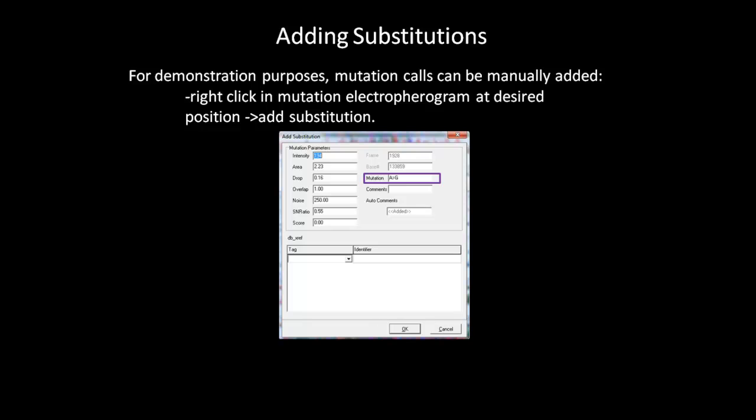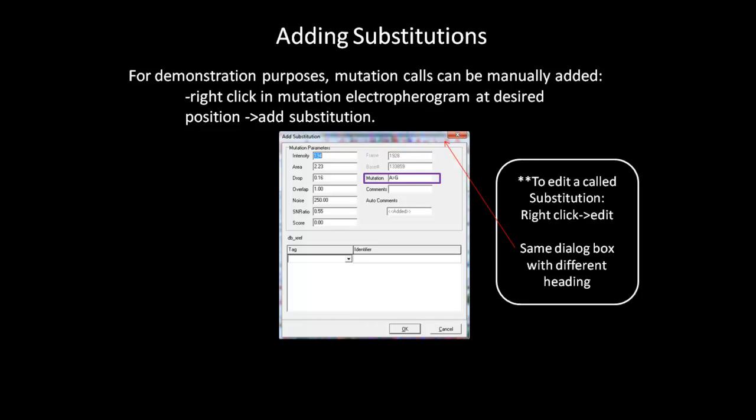The same dialog box will appear if you want to edit an existing mutation call. Right-click at the mutation and select Edit to open up the Edit Substitution dialog box with all the same fields as shown here.